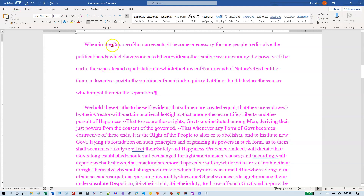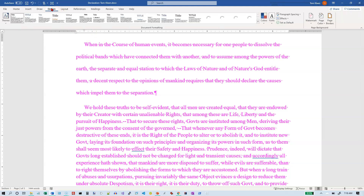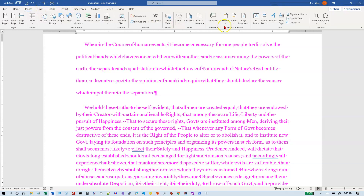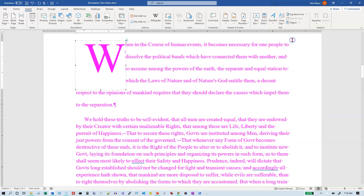The next thing we want to do is a drop cap for paragraph one. It's on the Insert tab — Drop Cap — and we want the Dropped style.